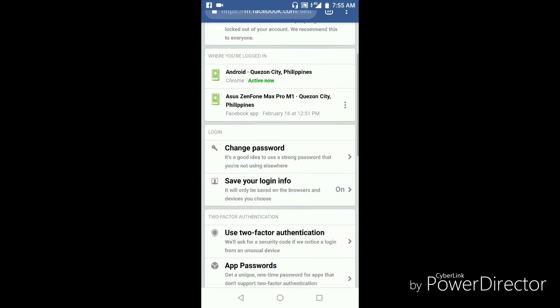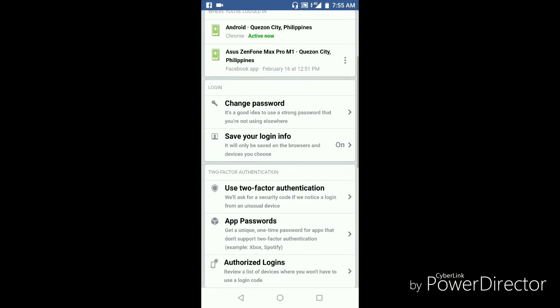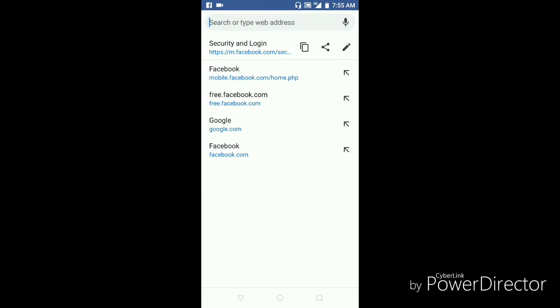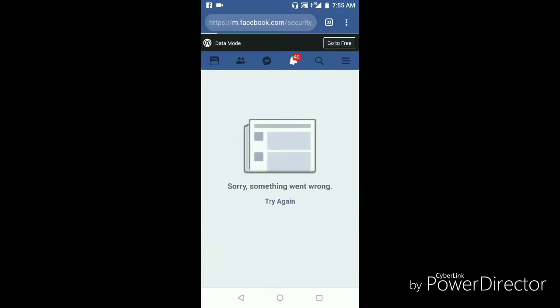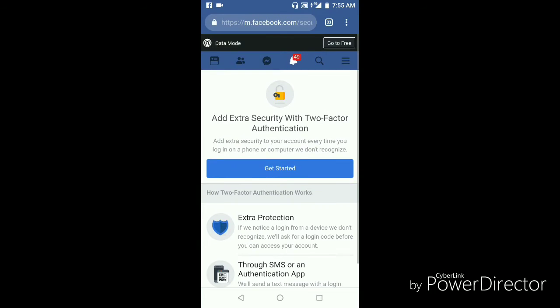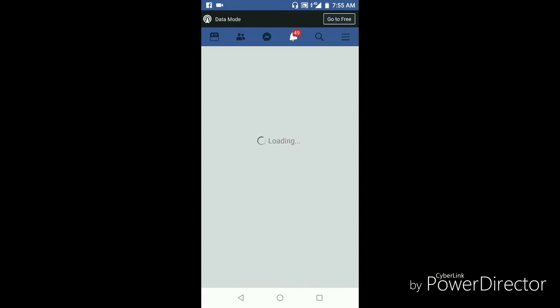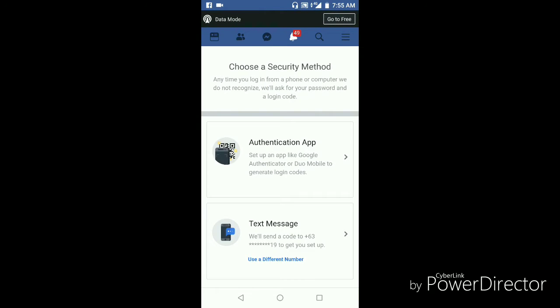Then you do two-factor authentication. You tap the use two-factor authentication. There are many ways how to protect your account, but I'll give you the simplest way. Let's go to get started. I will use my number.